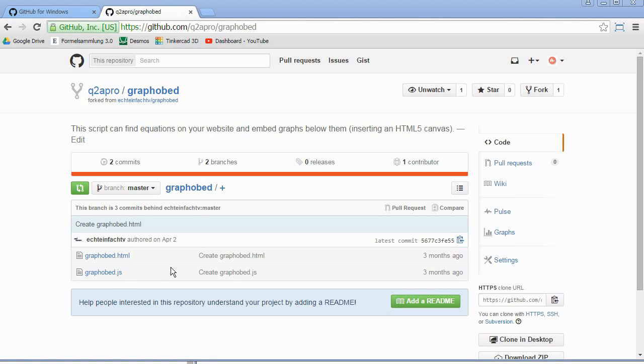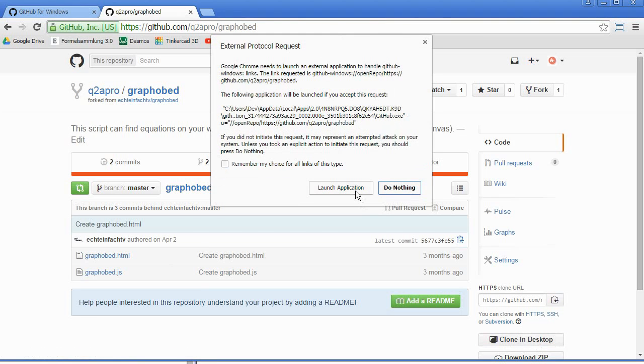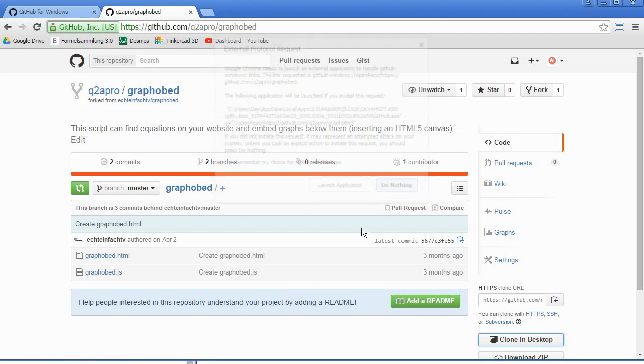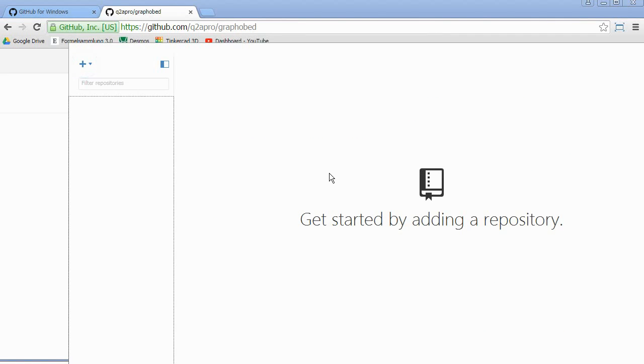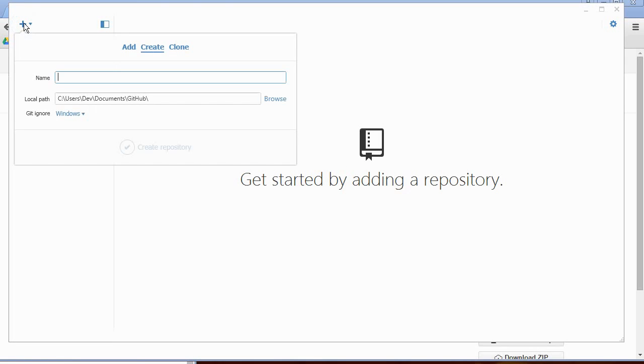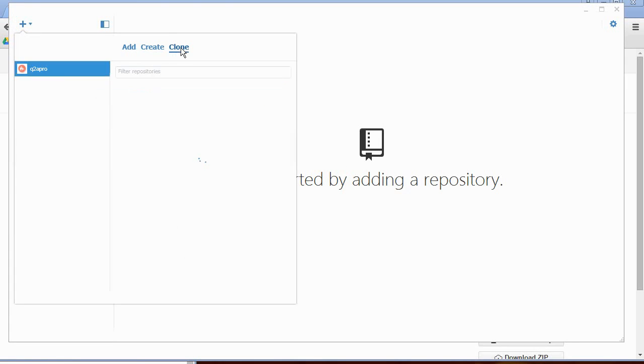Next, you go to clone to desktop and you can launch the application. Sometimes it doesn't work, so then you open GitHub for Windows. You click the plus sign and you click on clone.